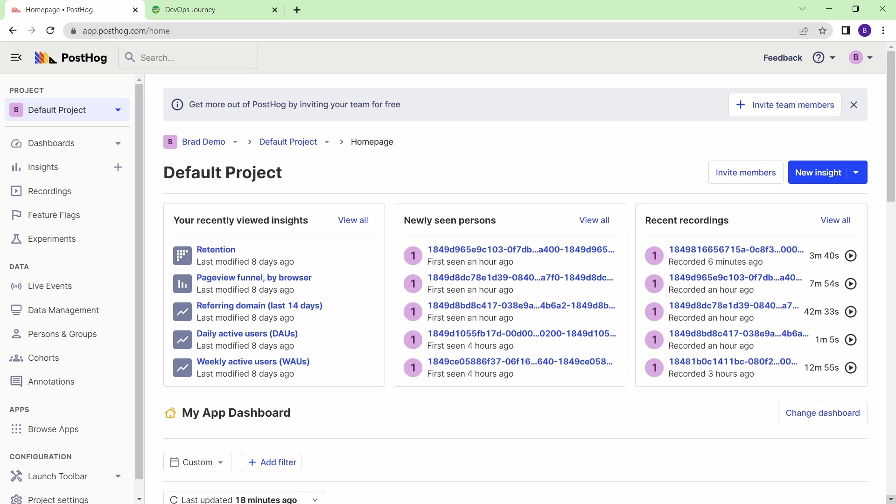Alright, so once you've integrated PostHog to your website, you'll be presented with a dashboard that looks something like this. Now I've had PostHog running on my website for about a week here, so there's quite a bit of data, but if you just signed up and you just attached it to your website, it's going to take time for people to actually use your website and for that data to come in. Now I know when you're first logging in here, this menu can look pretty intimidating, but these features are really simple to use, and I'm going to take you through the ones that I think you're going to find the most interesting, such as insights, recordings, live events, and the launch toolbar.